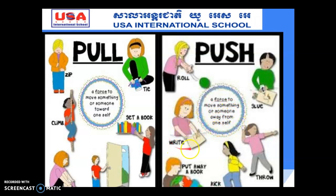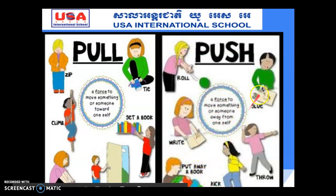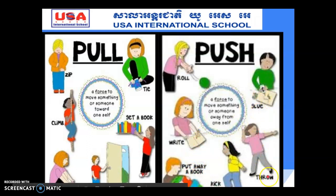Push is a force to move something or someone away from oneself. Examples of push include: put away a book, put glue on something, throw, and kick something.